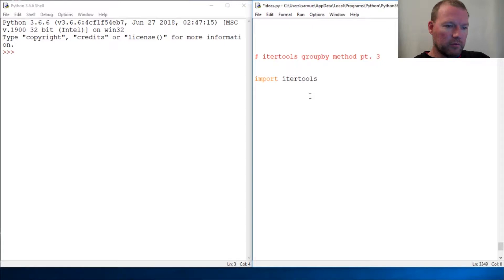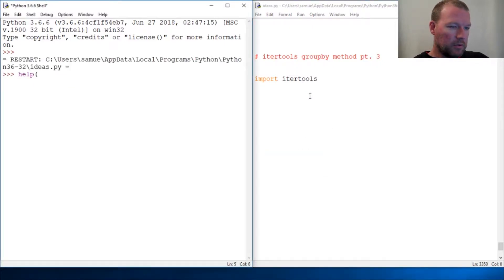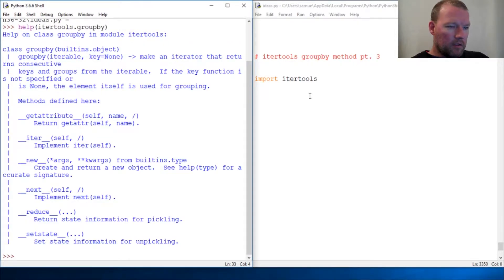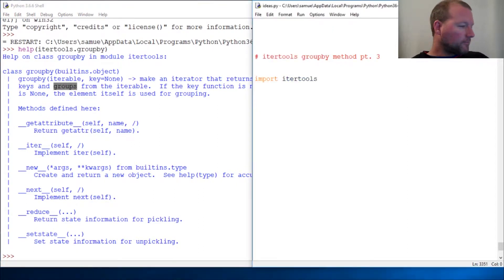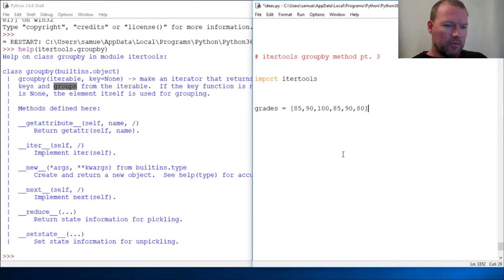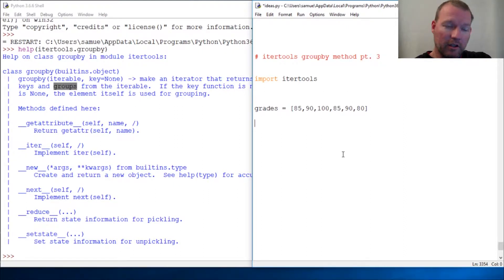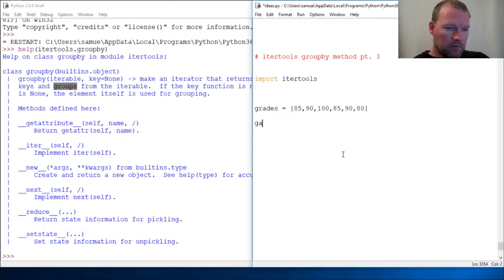Let's import itertools and look at the help for itertools.groupby. You're going to get a key and then the group. Like we did last time, we had letters in a string — we grouped them and put them into a dictionary. Now let's look at something a little bit more realistic to life. Here are our grades.